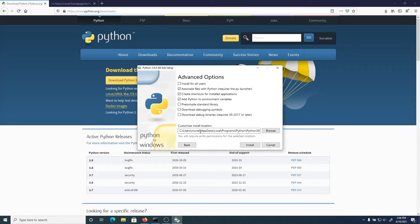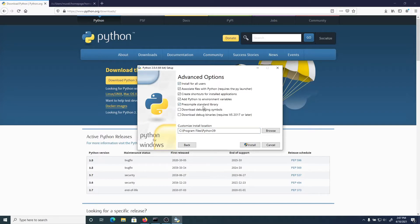My home directory is here, and there is a subdirectory called AppData, Local, and in there there's Programs. So by default, if you install locally, it'll be installed under Programs, Python, Python 3.9. But I'm going to be installing for all users, so I'll click on that option. Pre-compiled standard libraries - yes. So let's click install now.